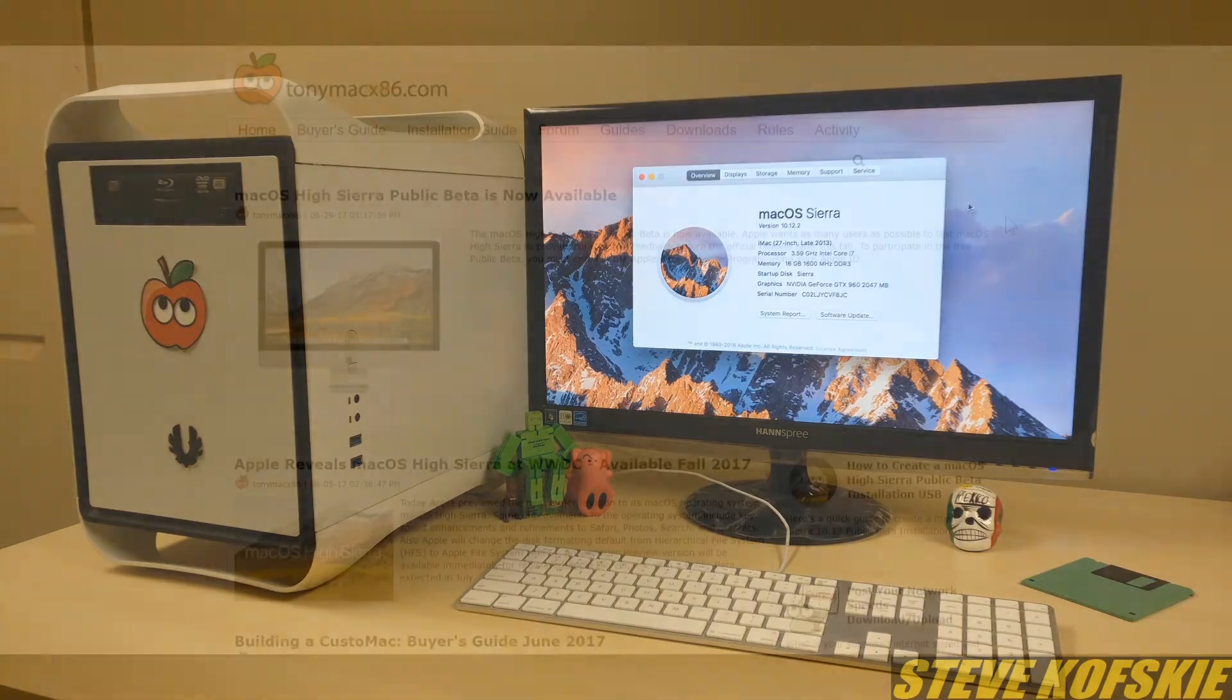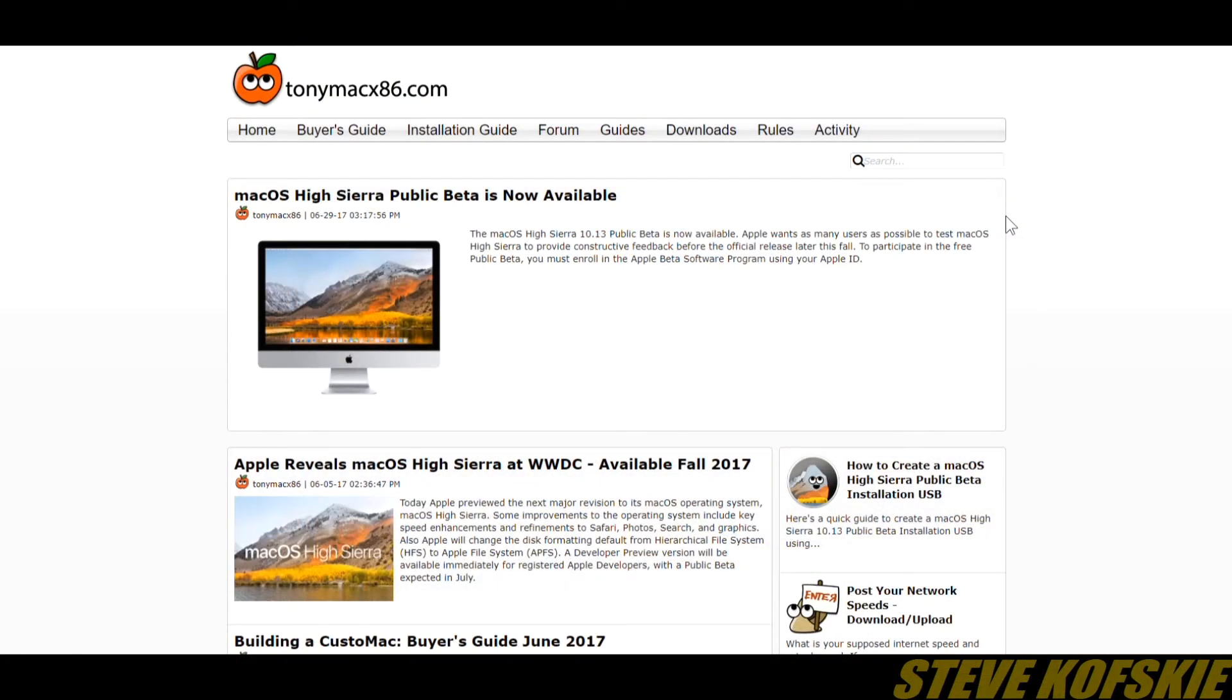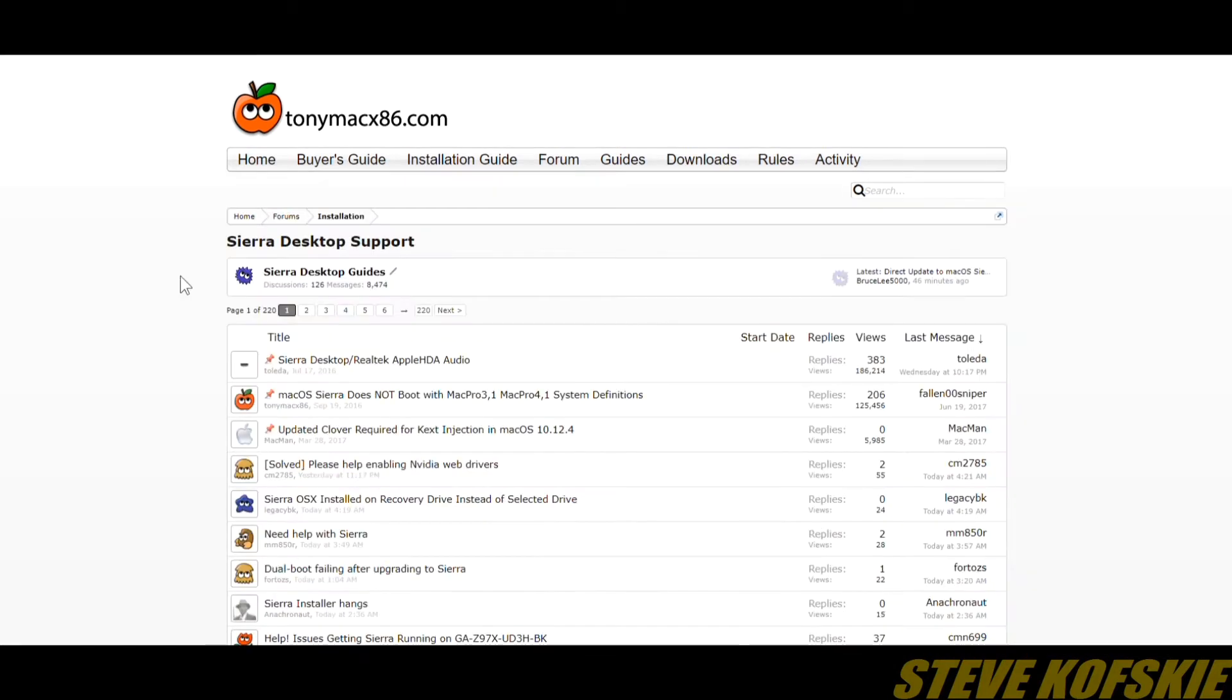Before I get started, I just want to plug TonyMacX86.com where I found most of the resources I needed as well as the community posts to fill in the gaps. The articles I used and links to the software pages will be in the description for others to use.